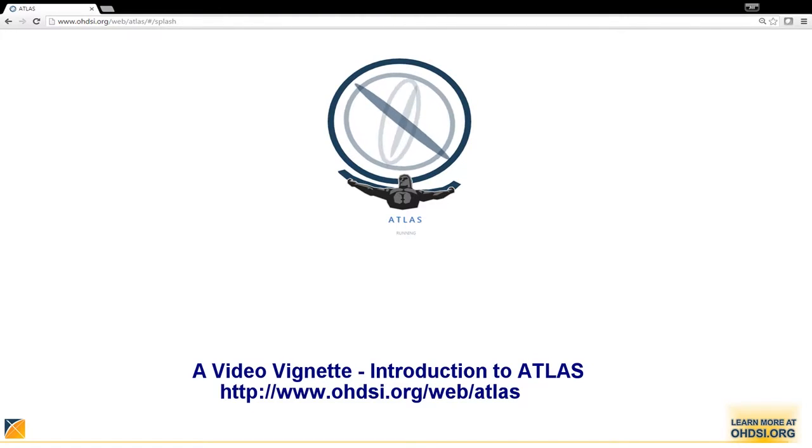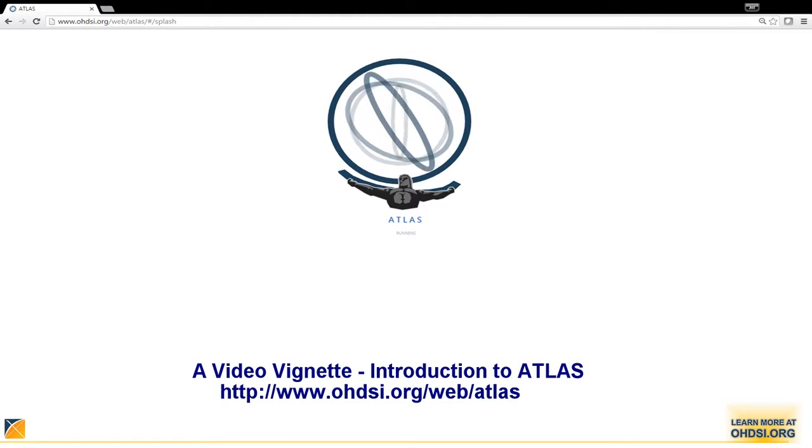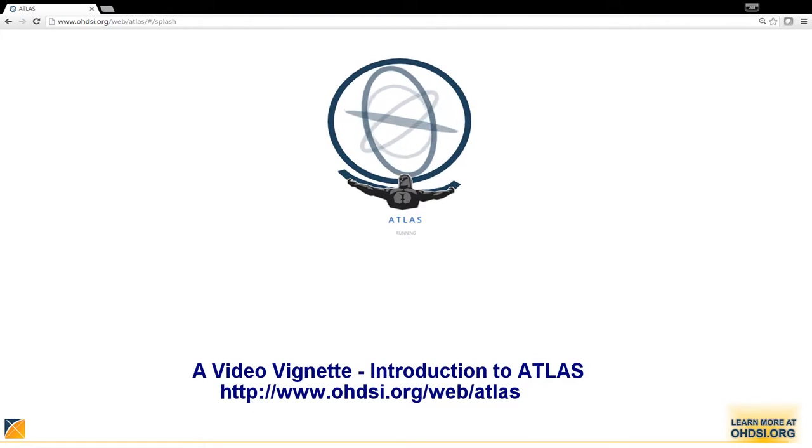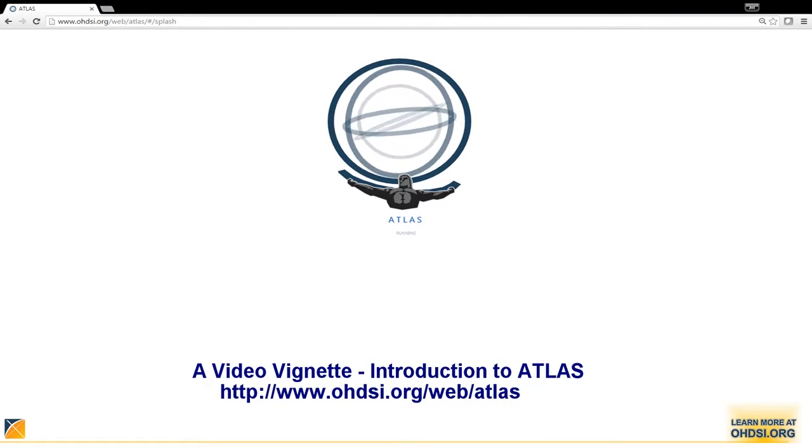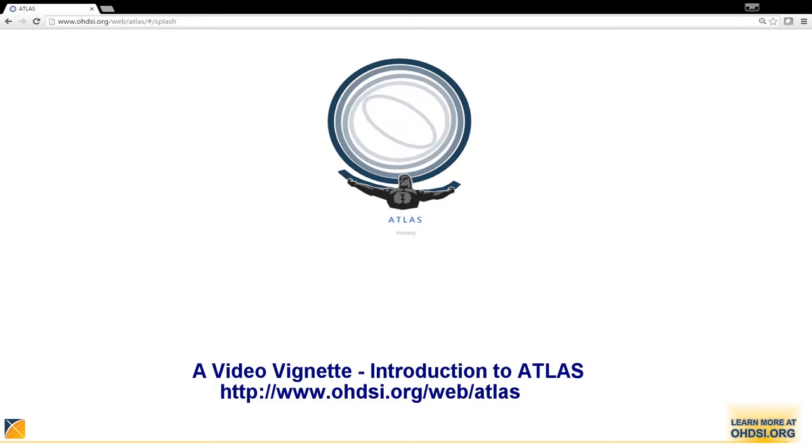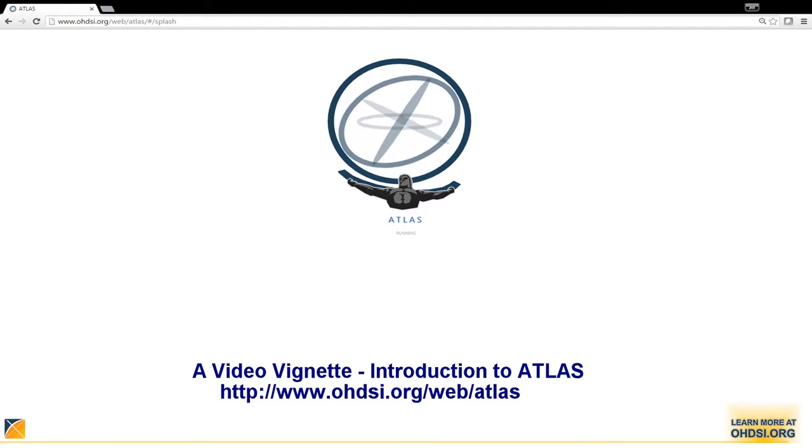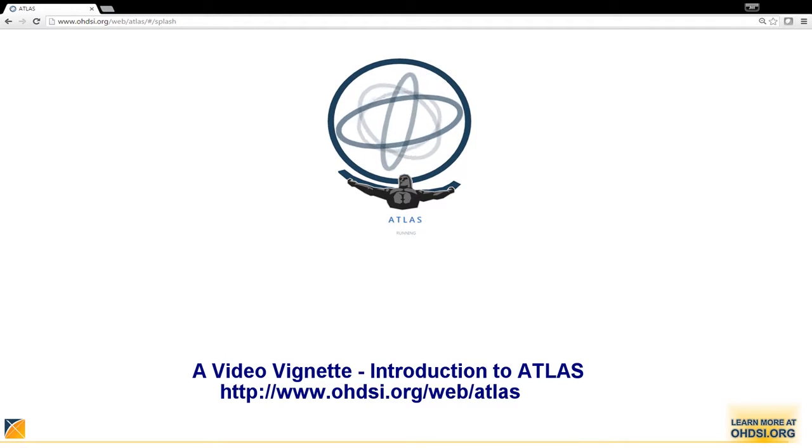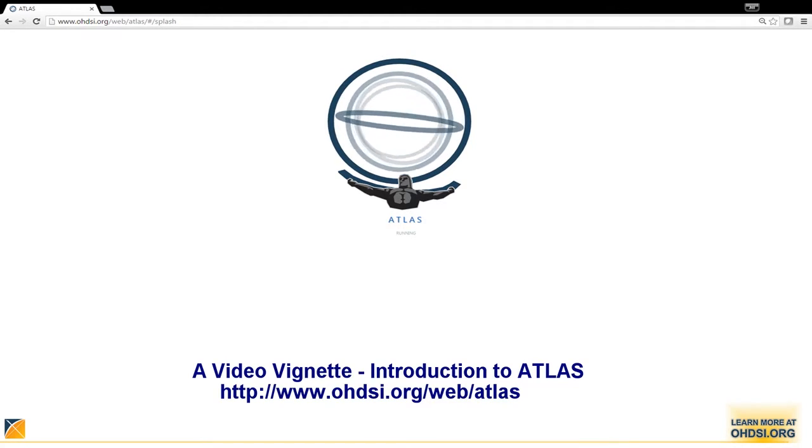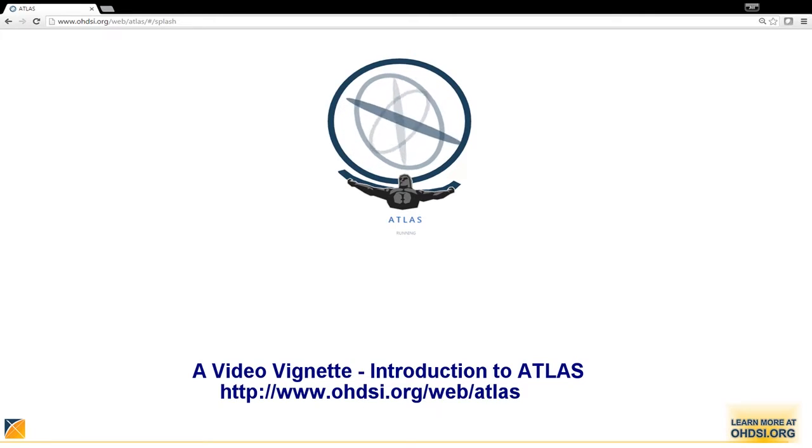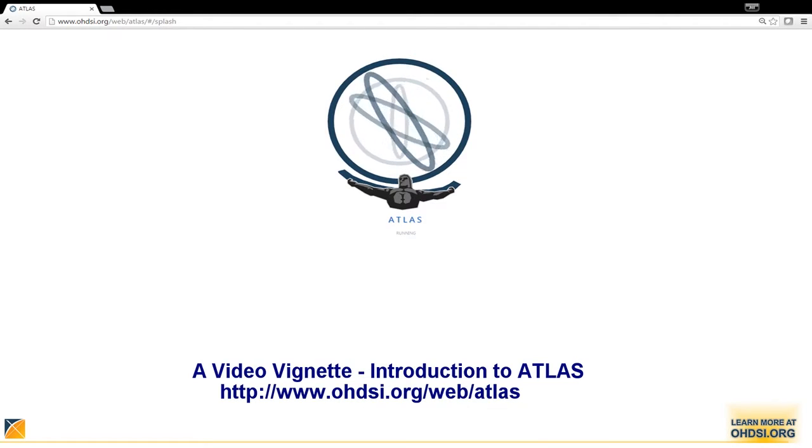Welcome to our first video vignette, an introduction to Atlas. Atlas is an open source software tool developed over the past several years with contributions from the Odyssey community. It's freely available for anyone who'd like to use it.